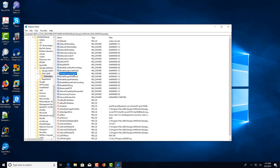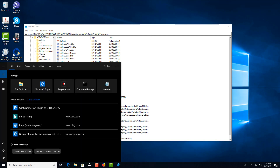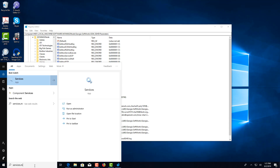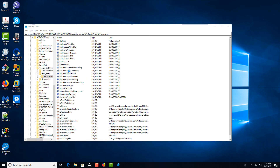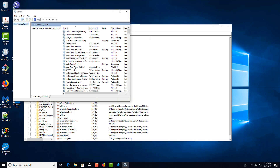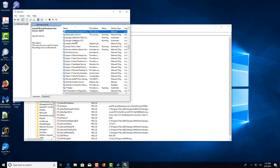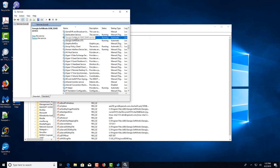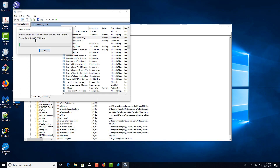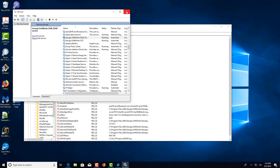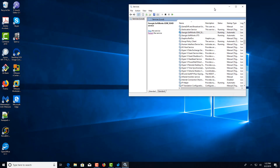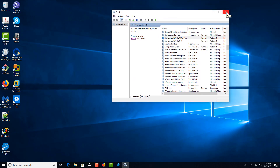Once you're done changing this value, just stop and restart the Georgia Softworks service. You can do that by running Services, looking for the Georgia Softworks SSH service, and restarting it. Now the changes you made in the registry will take effect on the Georgia Softworks SSH server.